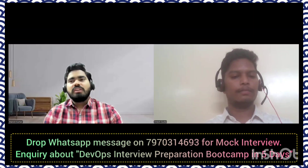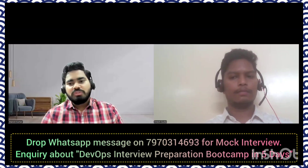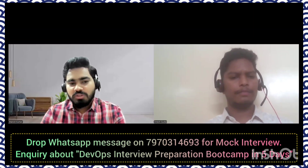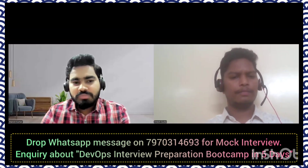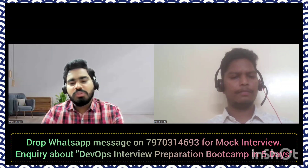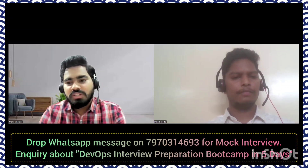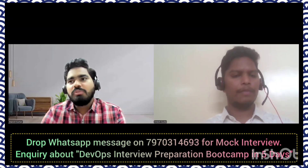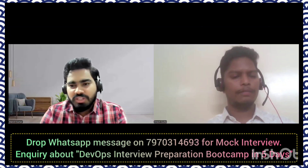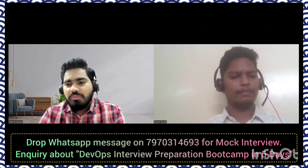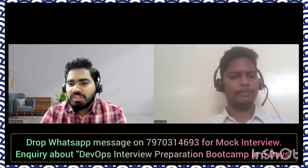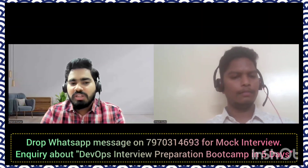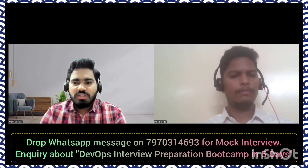To ensure whether an EC2 instance is public or private, you differentiate using subnets. To create the infrastructure from scratch, you launch a VPC and within the VPC you launch the EC2 instances as well.